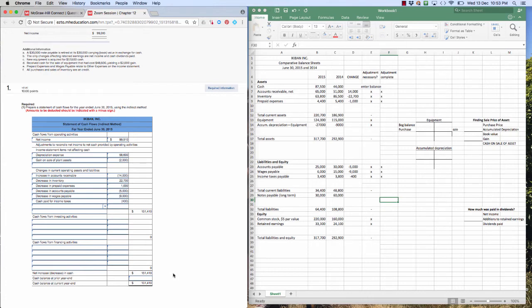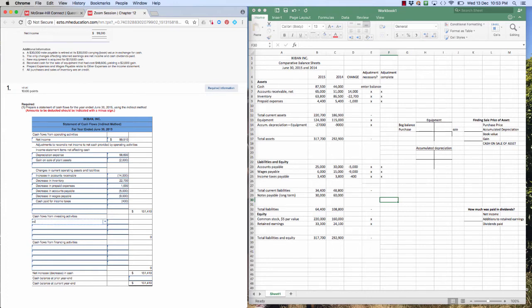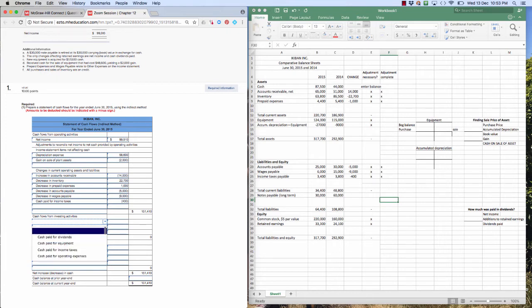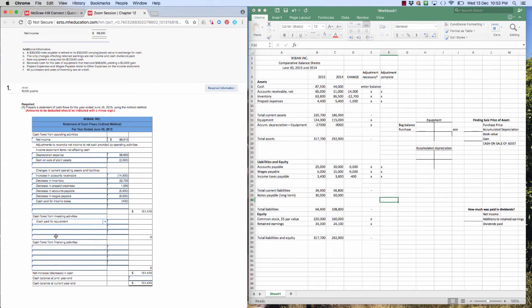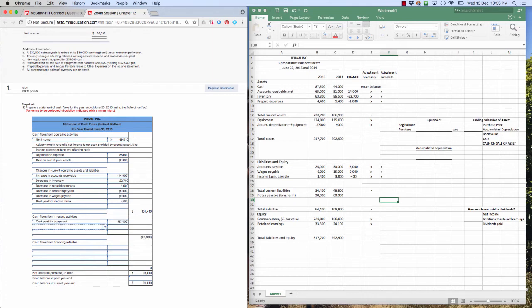Investing activities, which is the trickiest section on this assignment, which is purchasing of useful assets or selling assets that were once useful to the company. We get one gimme. New equipment is acquired for $57,000 cash. Cash paid for equipment. We paid $57,600 for equipment. There it goes.